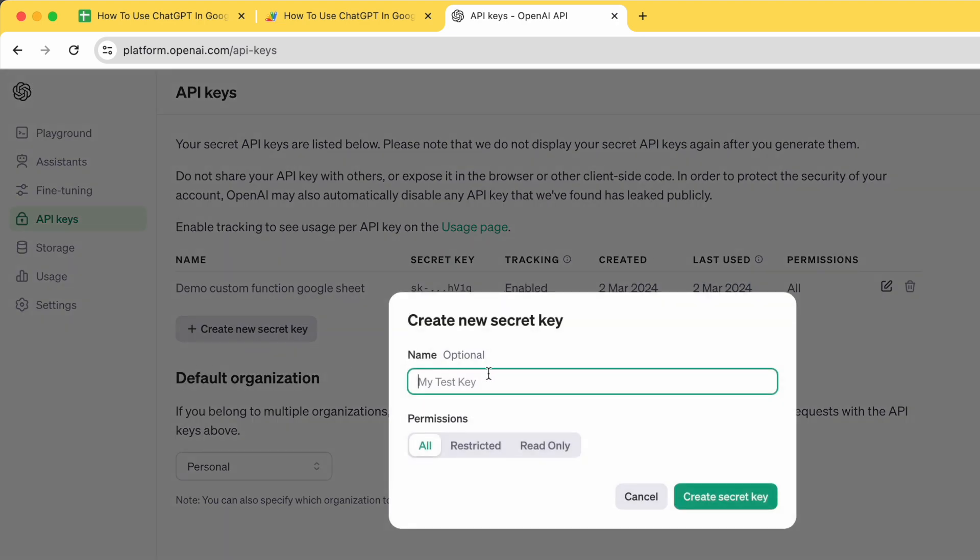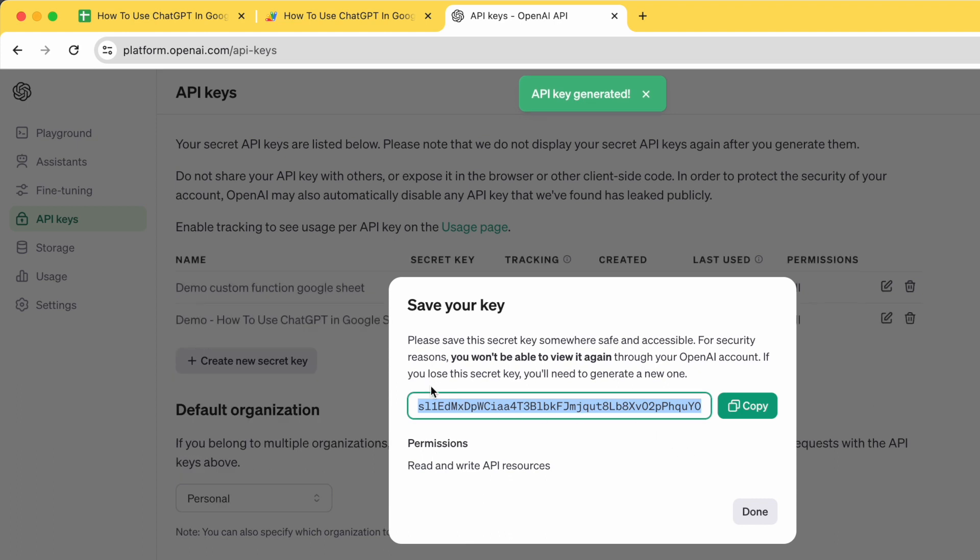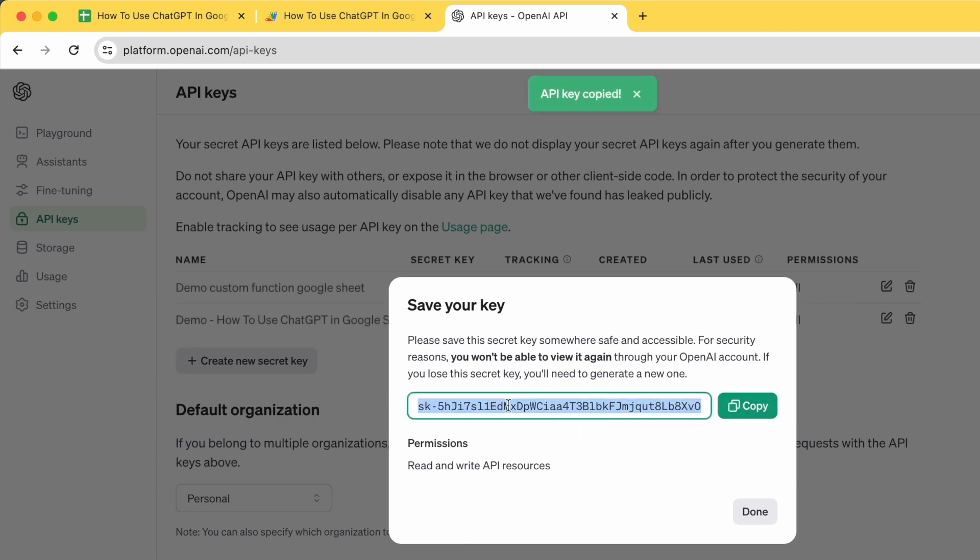In my case, I'm just going to call it demo. How to use ChatGPT in Google Sheet. Create a secret key. Now, this is the API key. You copy it. Make sure you store it securely and don't let anyone else know about this key.